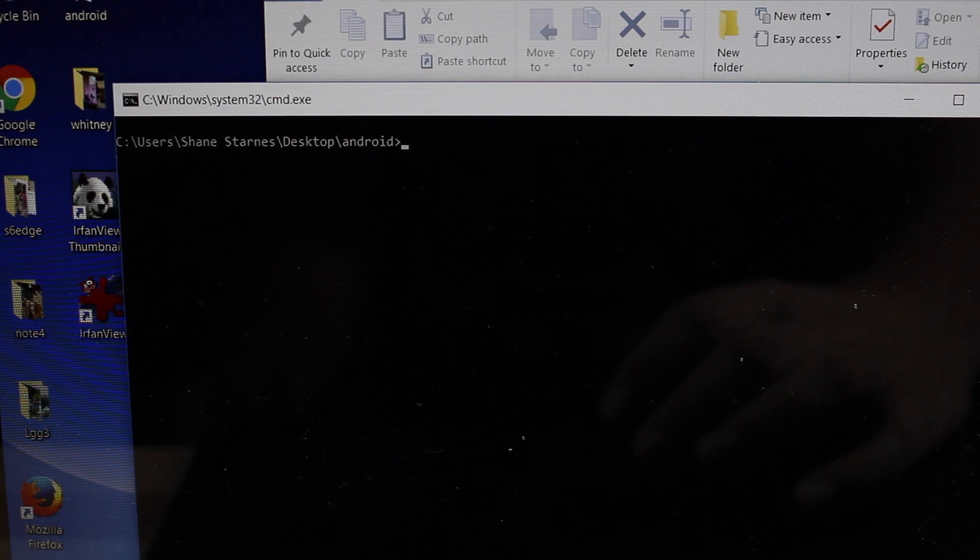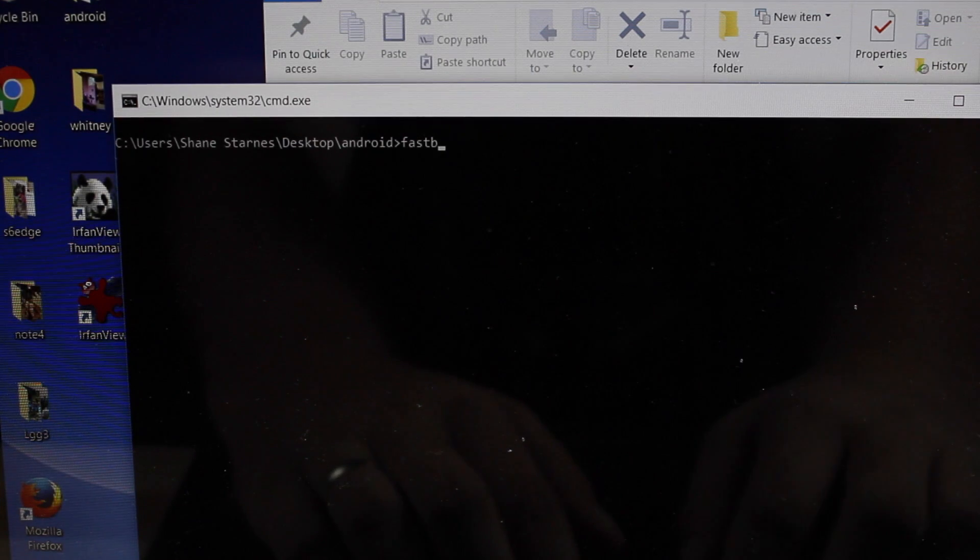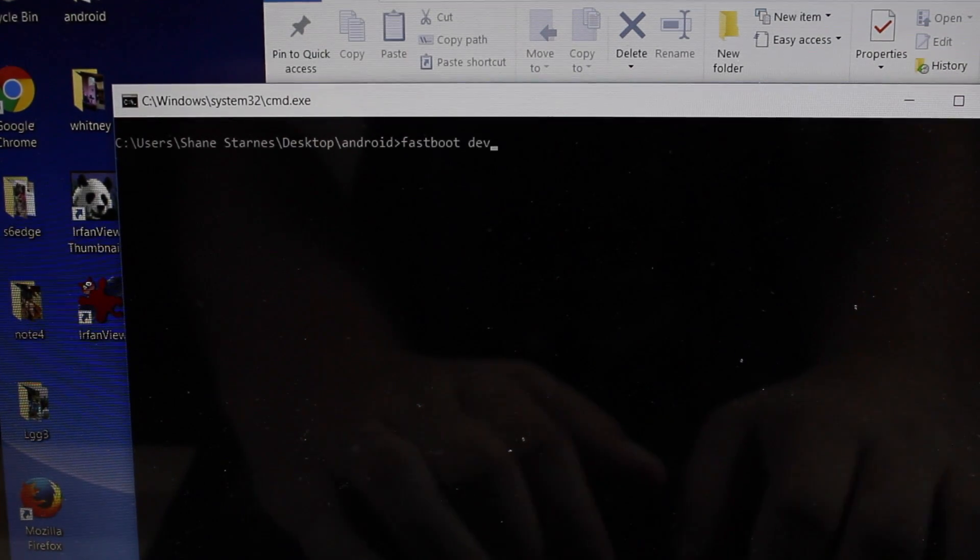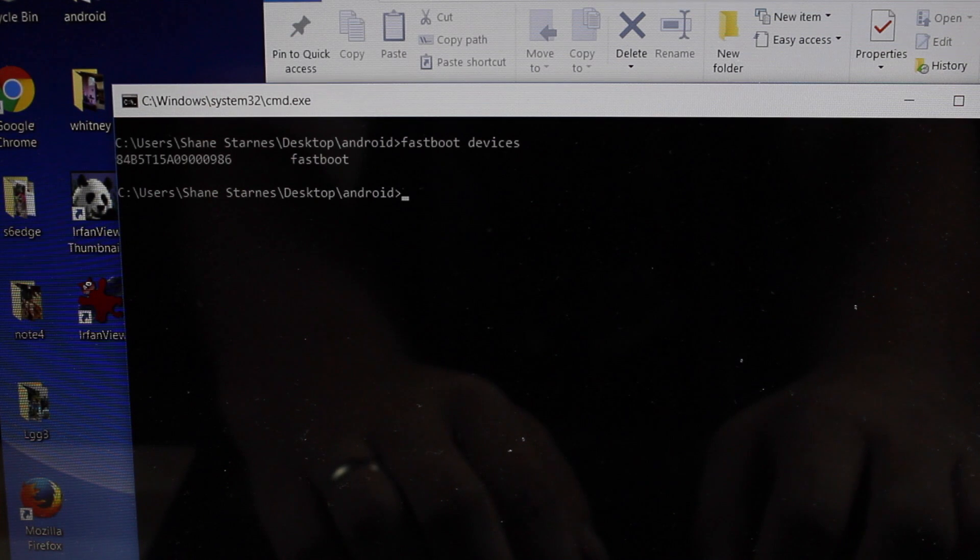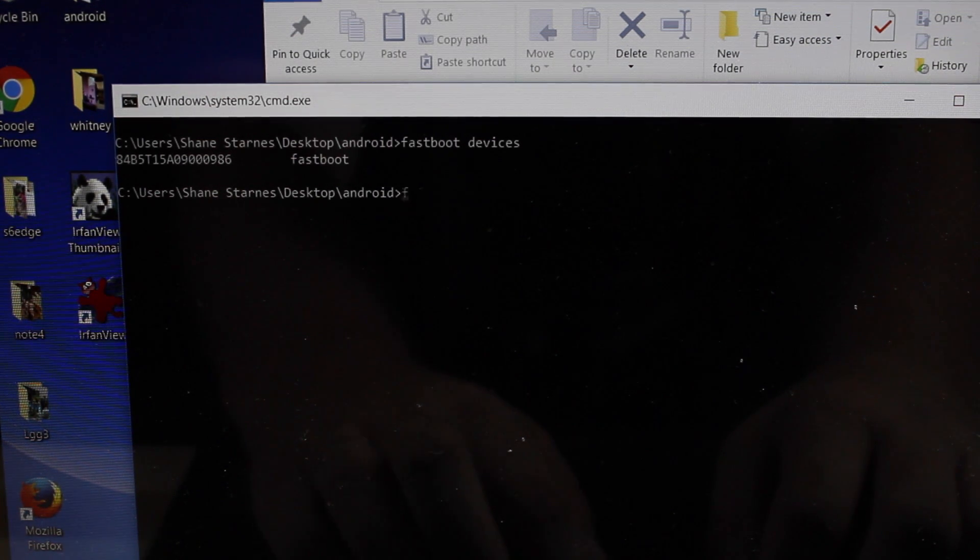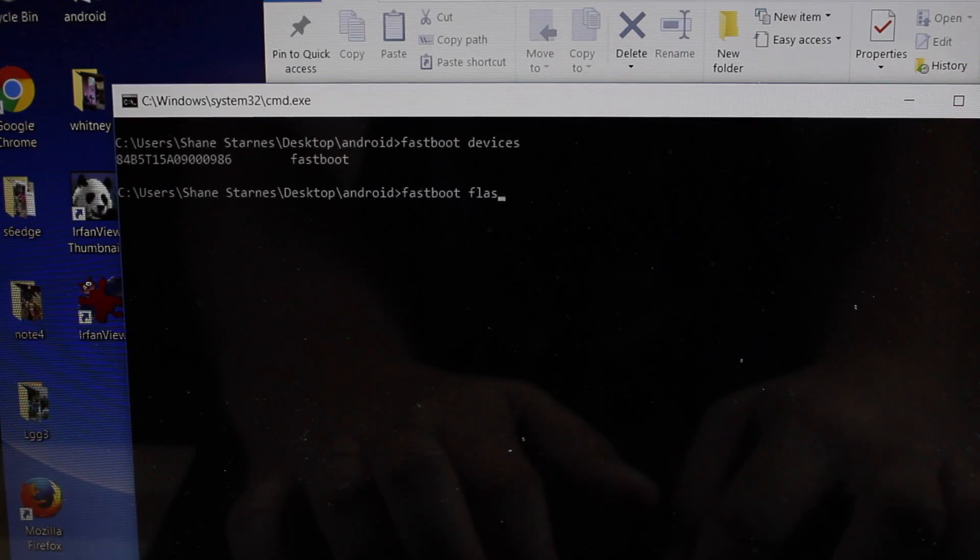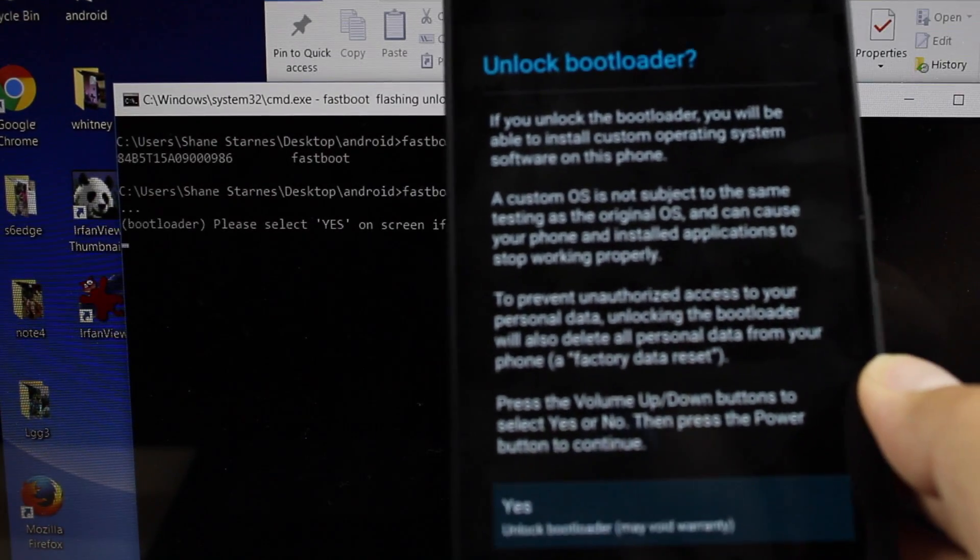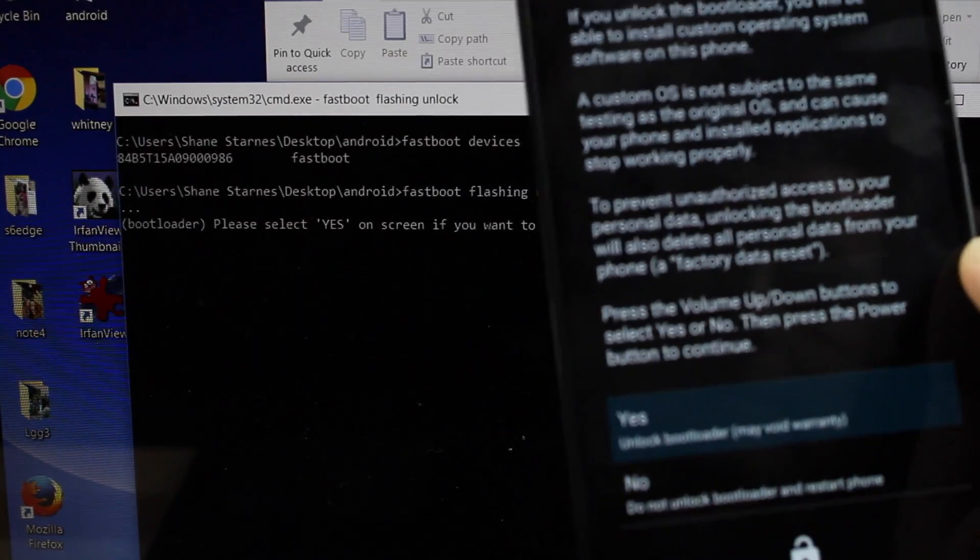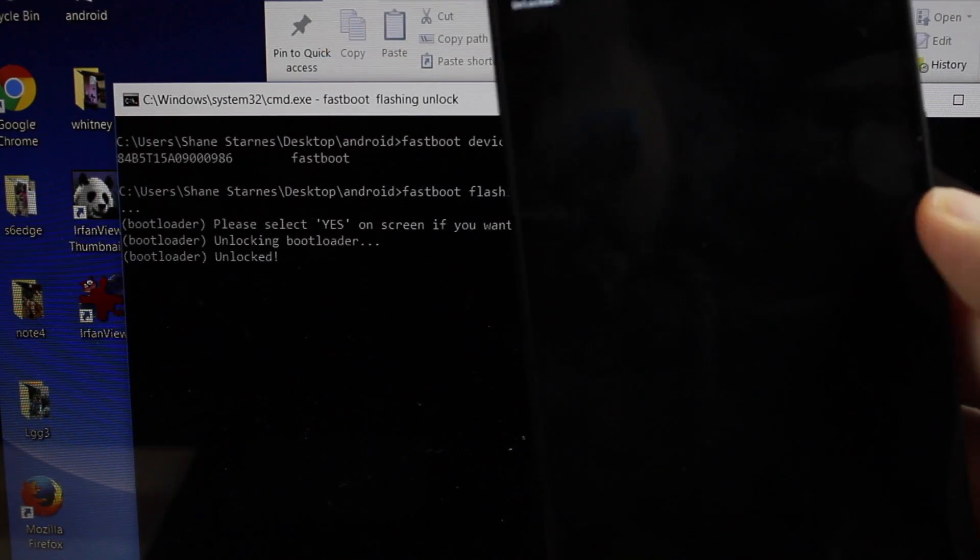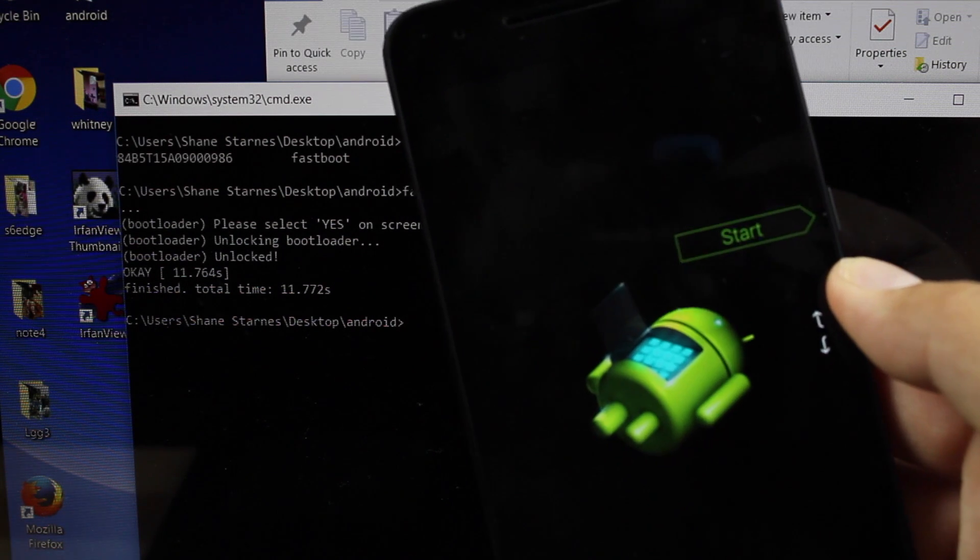Alright, and then you're going to type fastboot devices. Okay, once you verify that your device is listed there, the command is pretty simple. It's fastboot flashing unlock. This is going to bring up this screen on your phone, so you're going to highlight yes and then just select the power button, and that's going to unlock your bootloader.